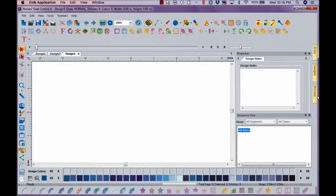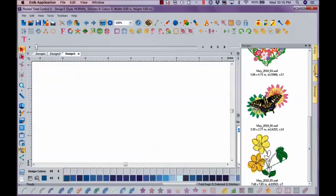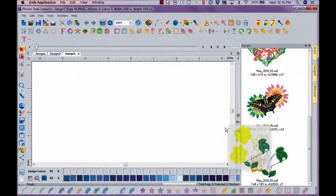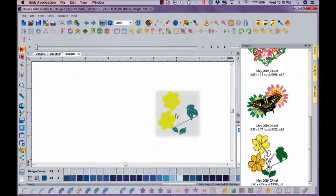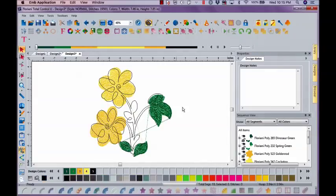But just in case, because we do get new people all the time, I'm going to bring the same design in on the next page.